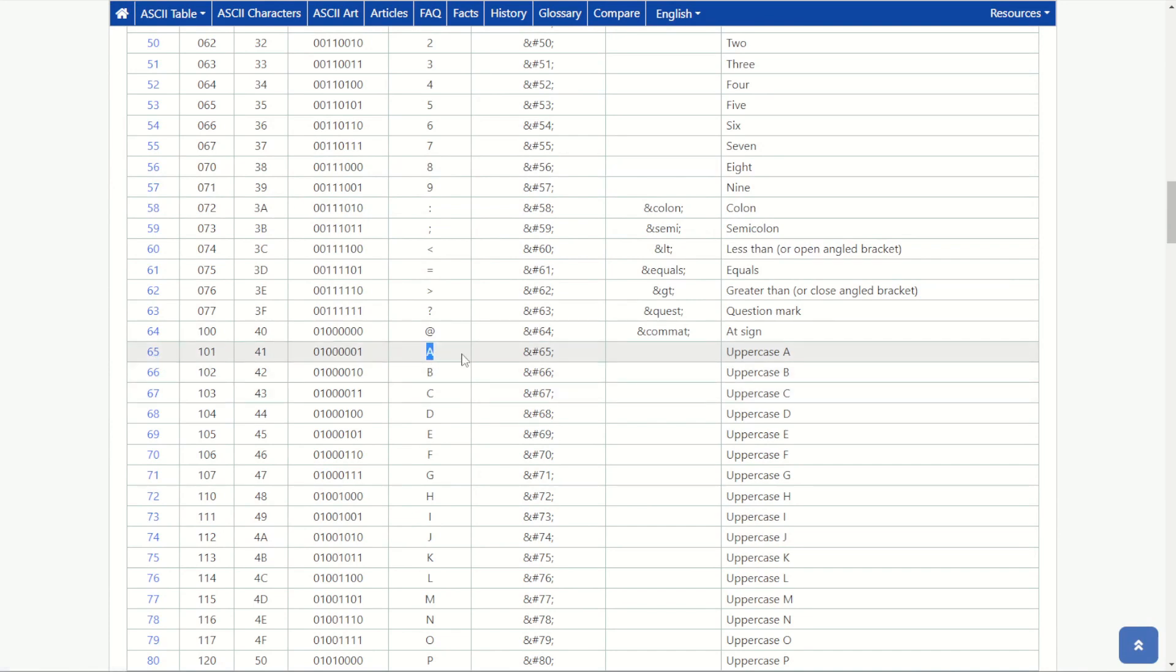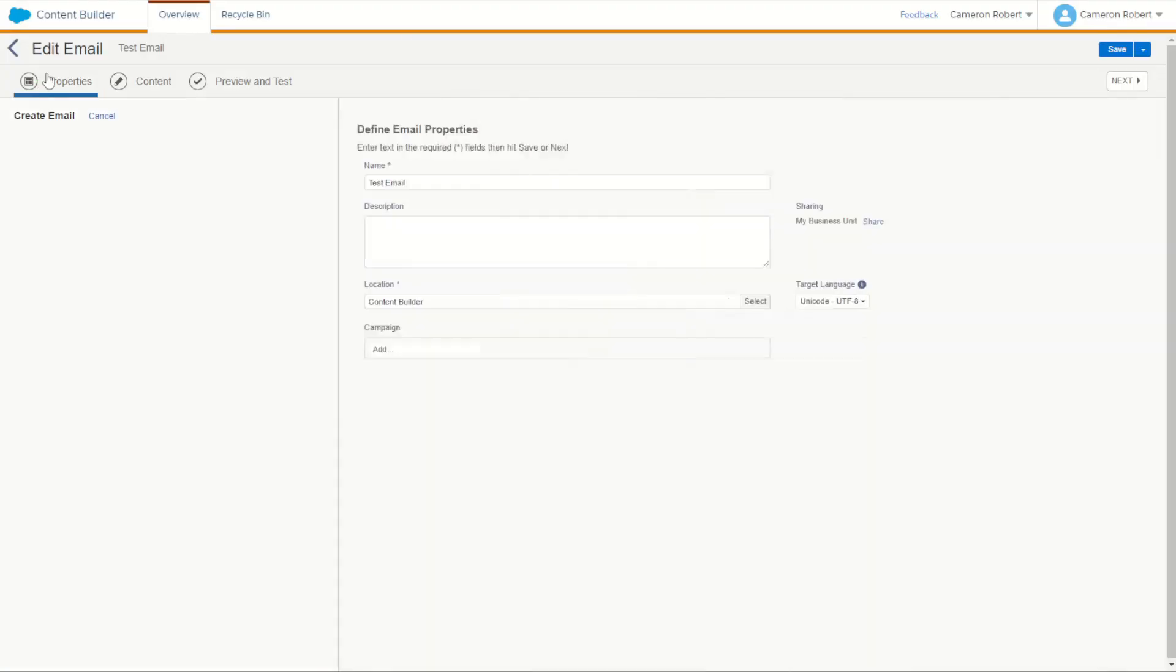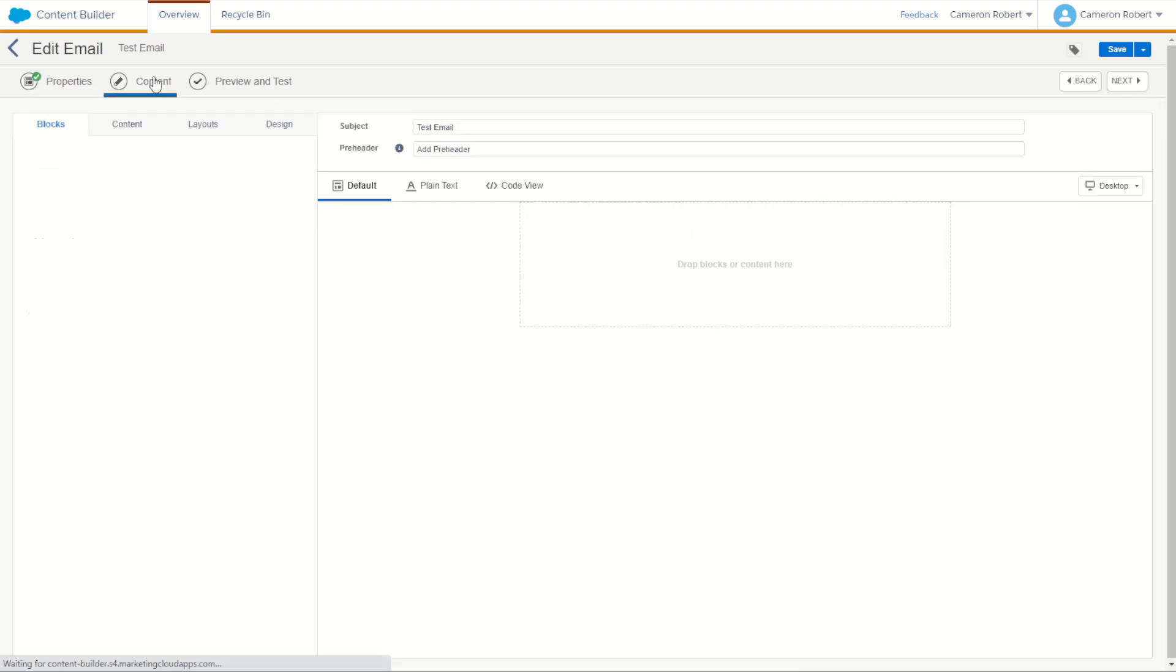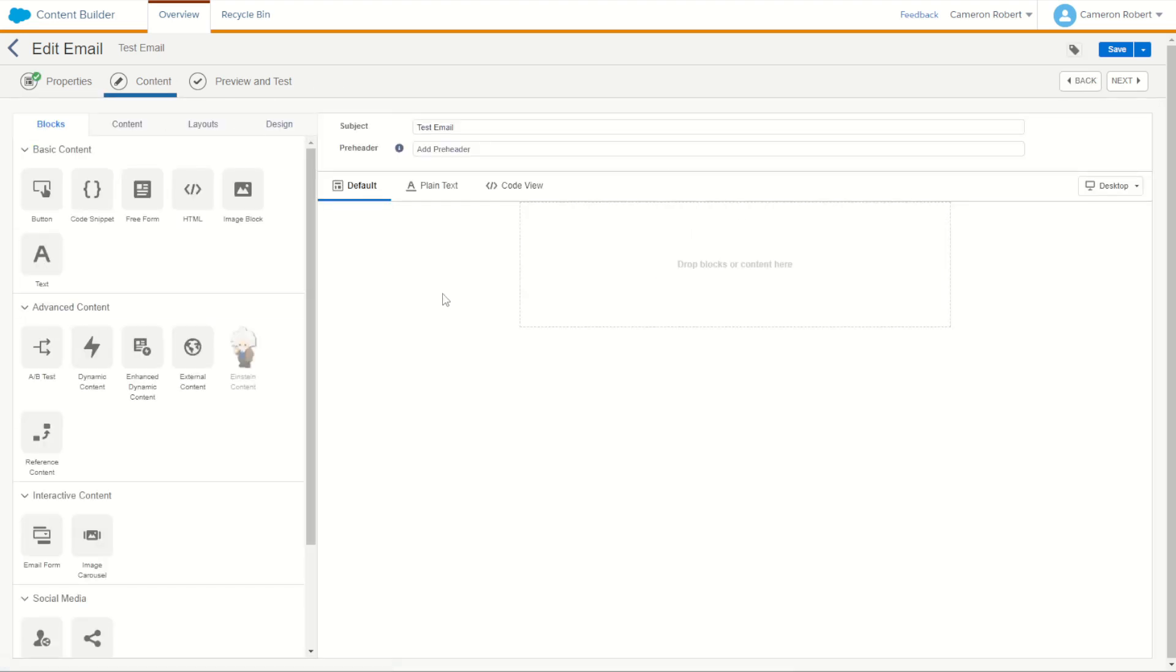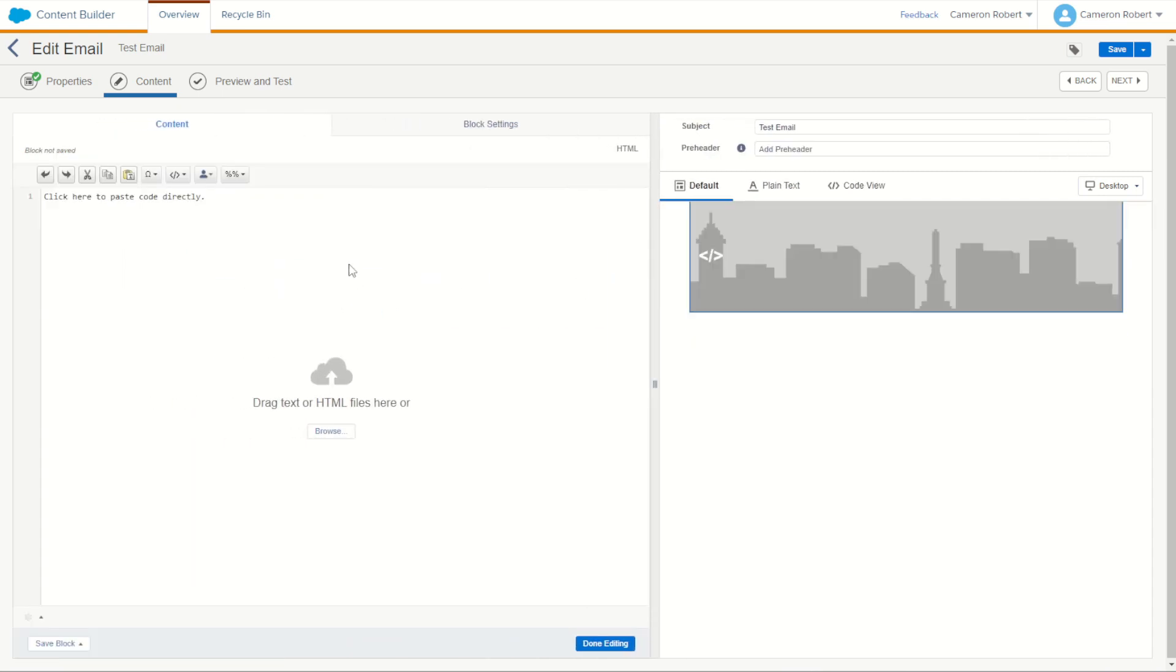Let's try it out for ourselves by jumping into Marketing Cloud. We can make ourselves a brand new test email. I've done that here a new test email just a blank page email template. You can go ahead and start to try out our char function by dragging in that HTML content block and we can start to build out our code.